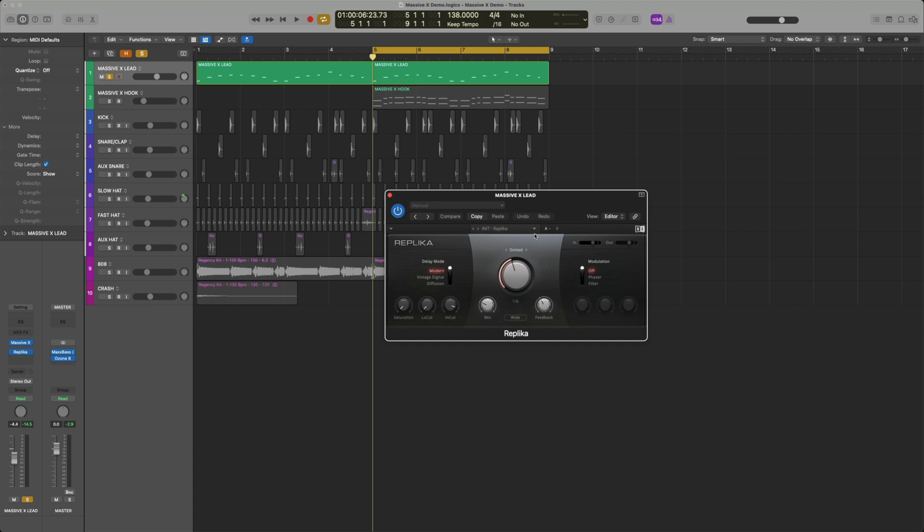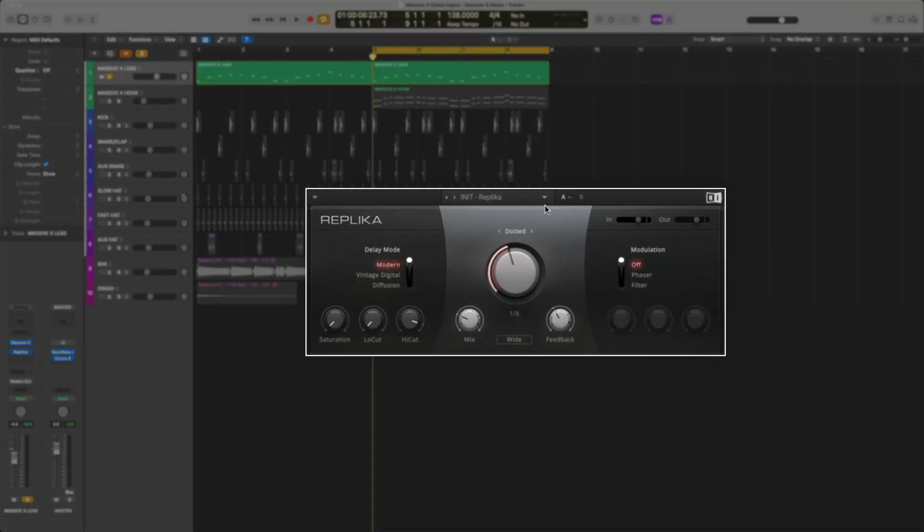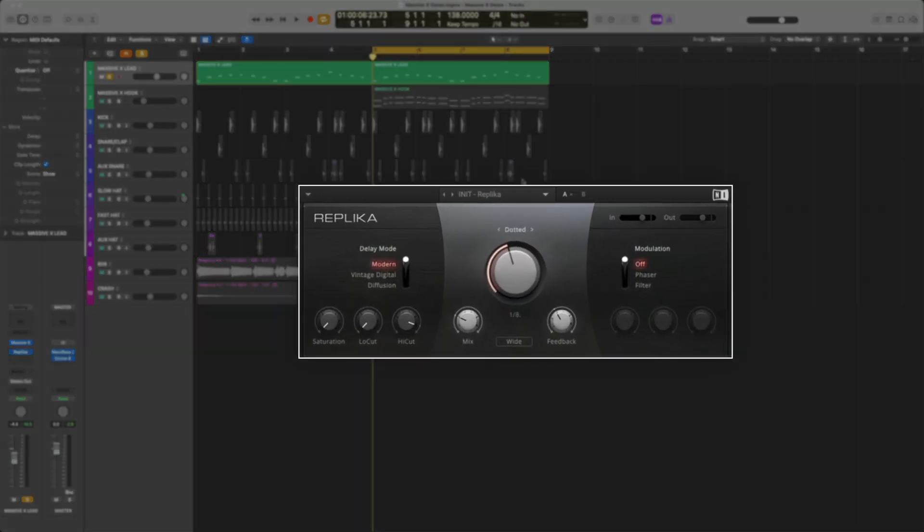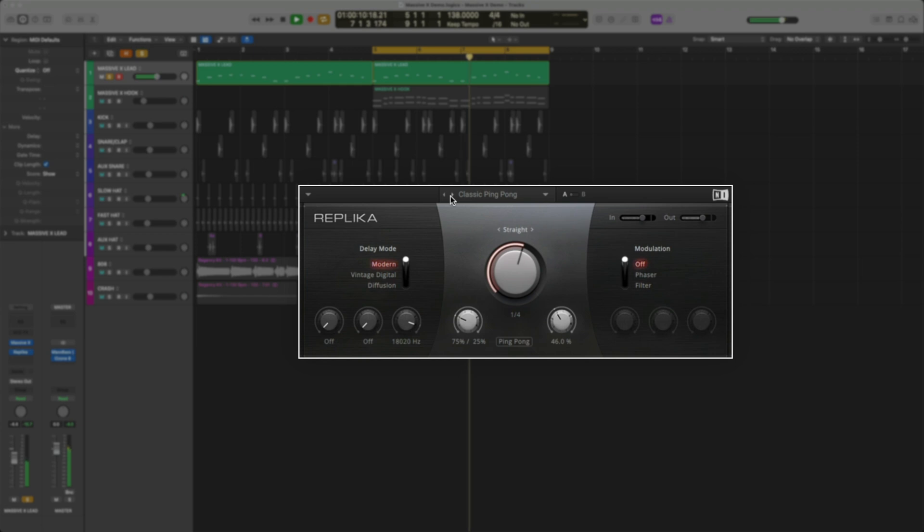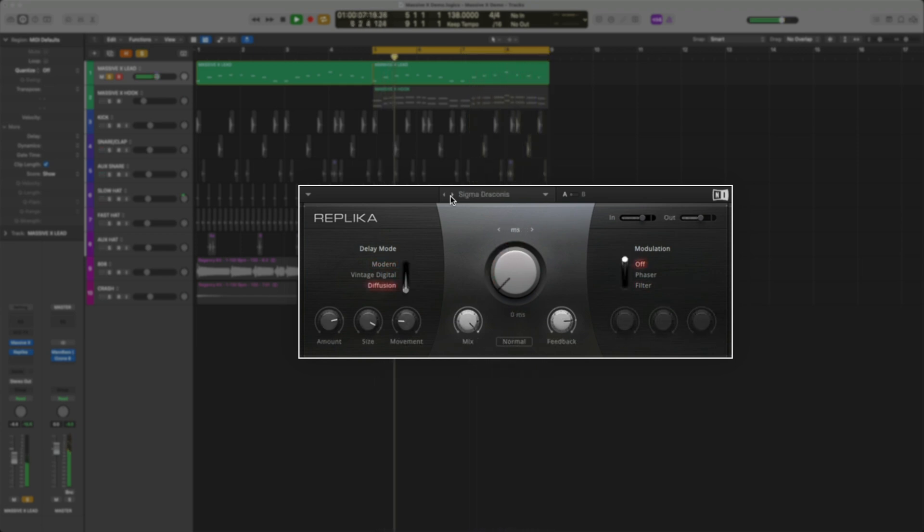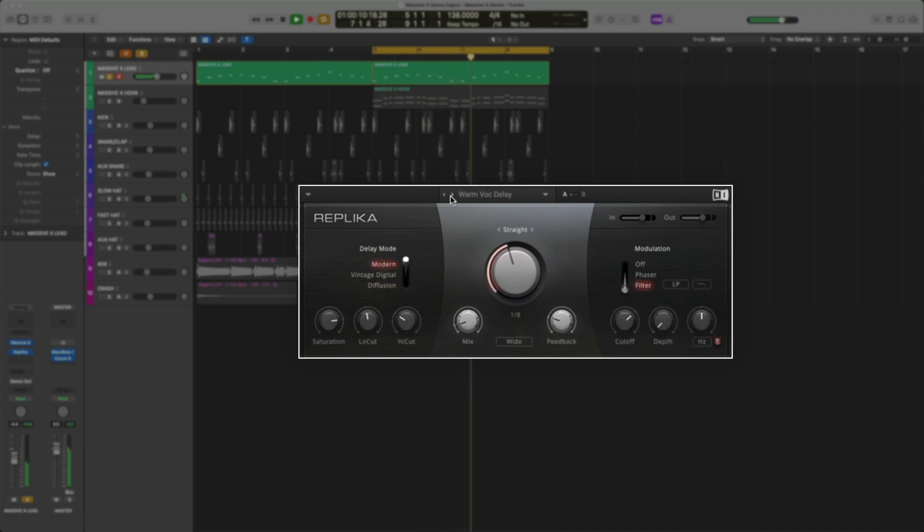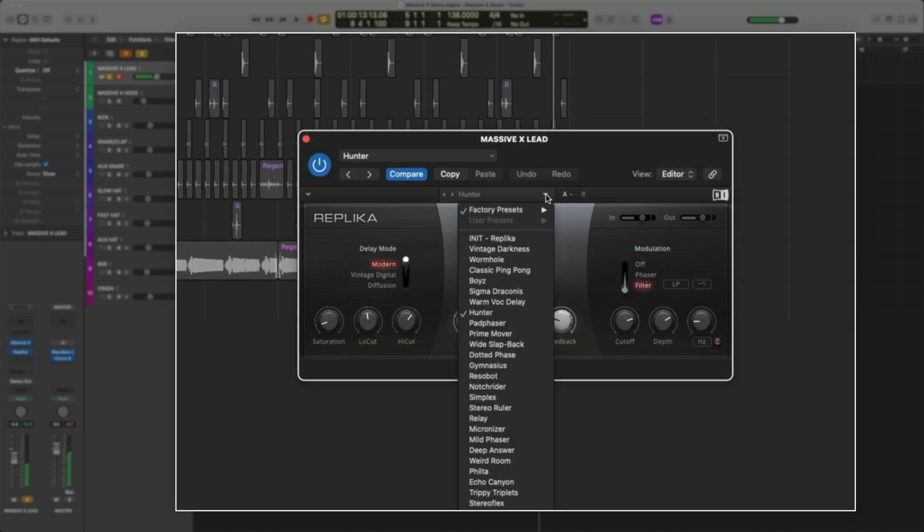First thing I want to do with Replica is add it to our pluck. Let's flip through a few presets on my lead melody to see how it affects the sound. You can hear how they go from subtle to drastic.